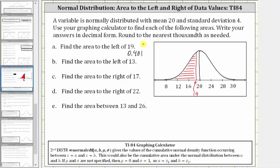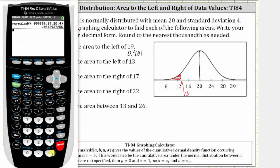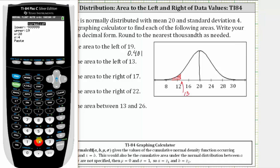Next, we're asked to find the area to the left of 13. So 13 is just to the right of 12, approximately here on the graph. Again, we're looking for the area to the left, which is this small area to the left. So going back to the calculator, we could press second enter and make some adjustments, but let's go ahead and press second vars and then number two. Because we're looking for the area to the left, the lower bound or left bound can stay the same.